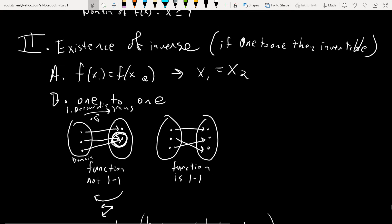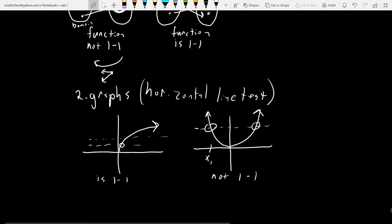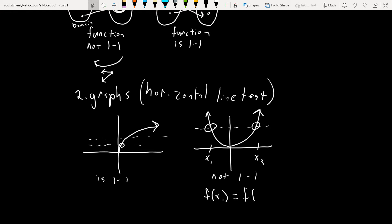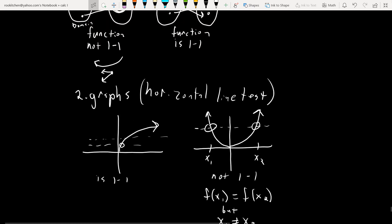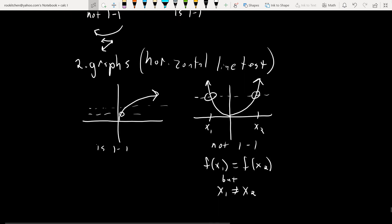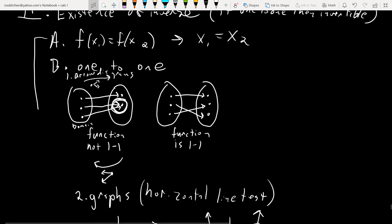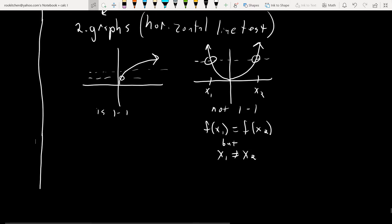Getting back to the algebraic definition: f of x₁ equals f of x₂ implies x₁ equals x₂. Here x₁ and x₂ have the same y coordinate — the same height — but x₁ is not equal to x₂. For a function to be one-to-one, if f of x₁ equals f of x₂, then x₁ and x₂ better be the same thing. You can think of it in terms of the horizontal line test, but there's also a more technical algebraic way of showing it.